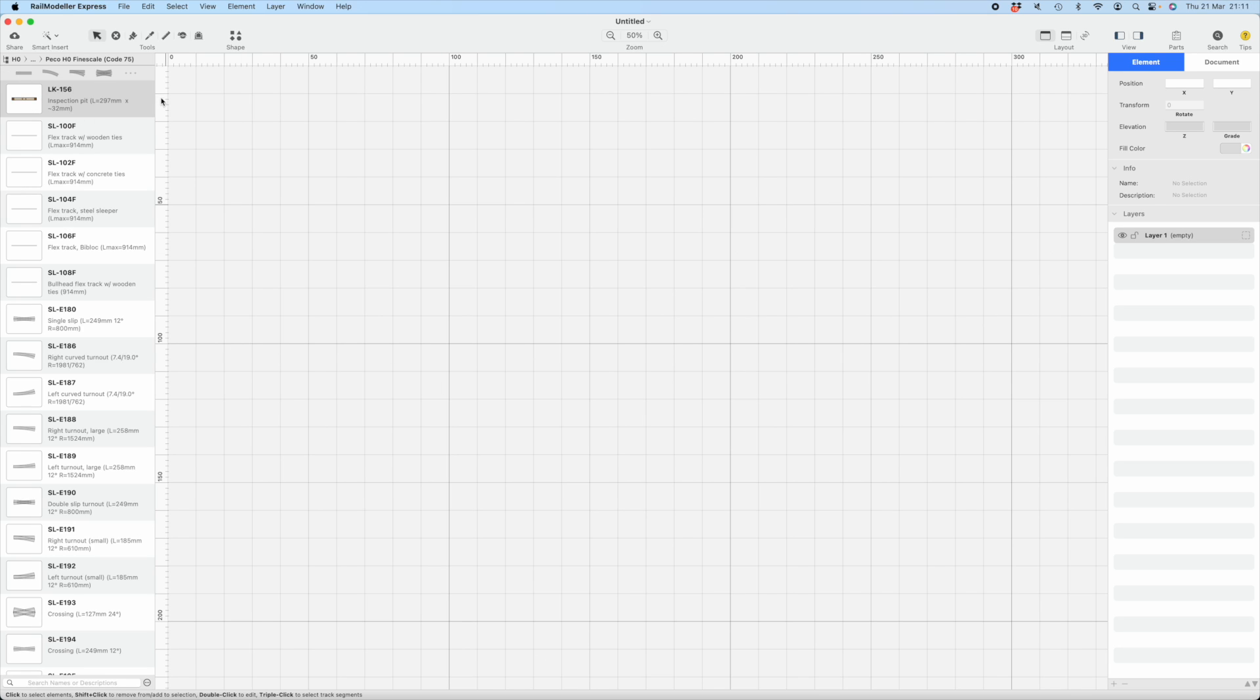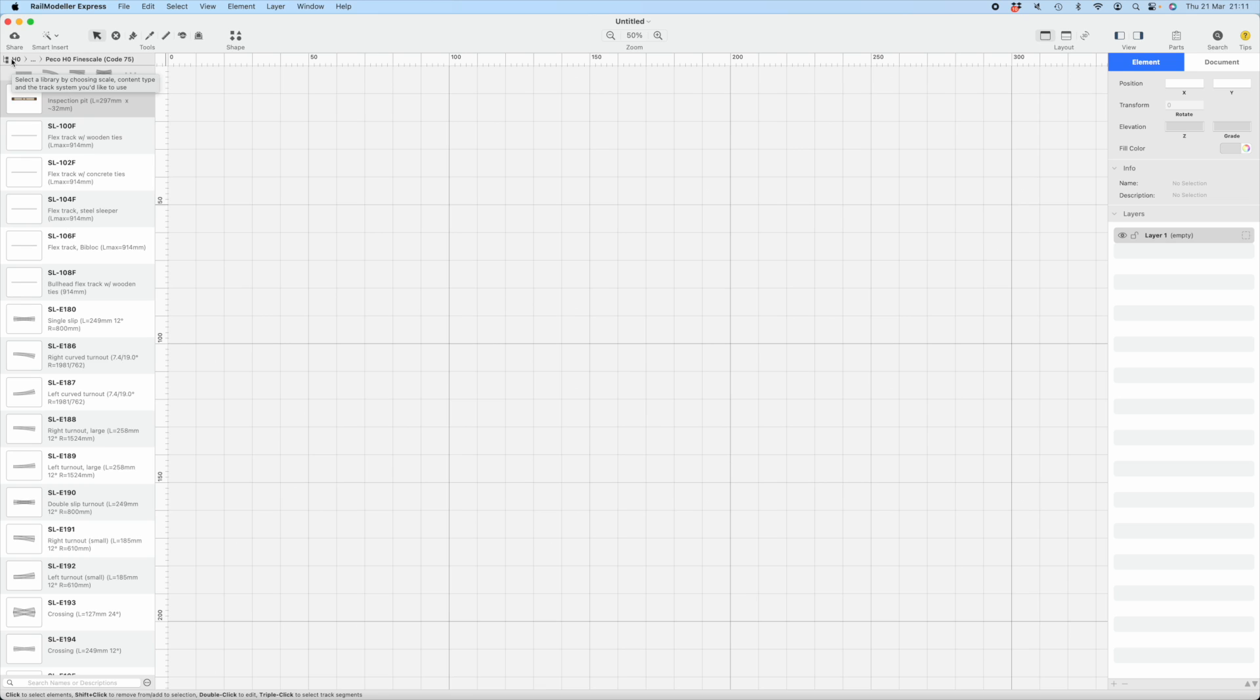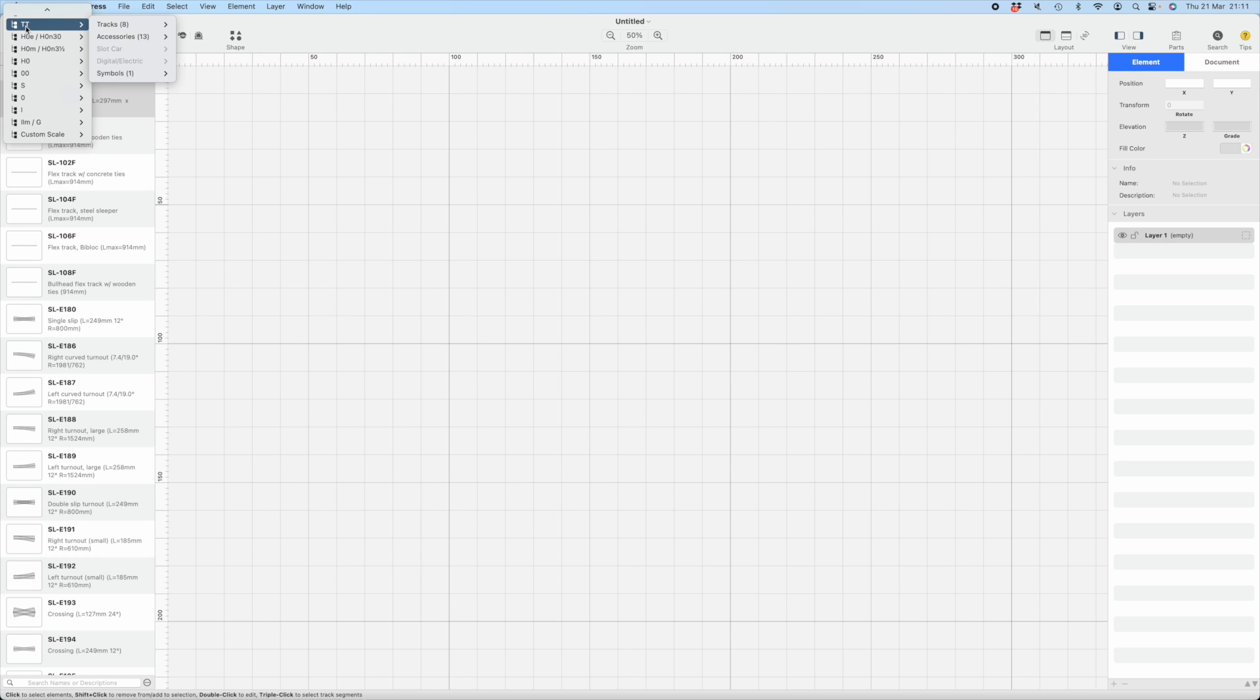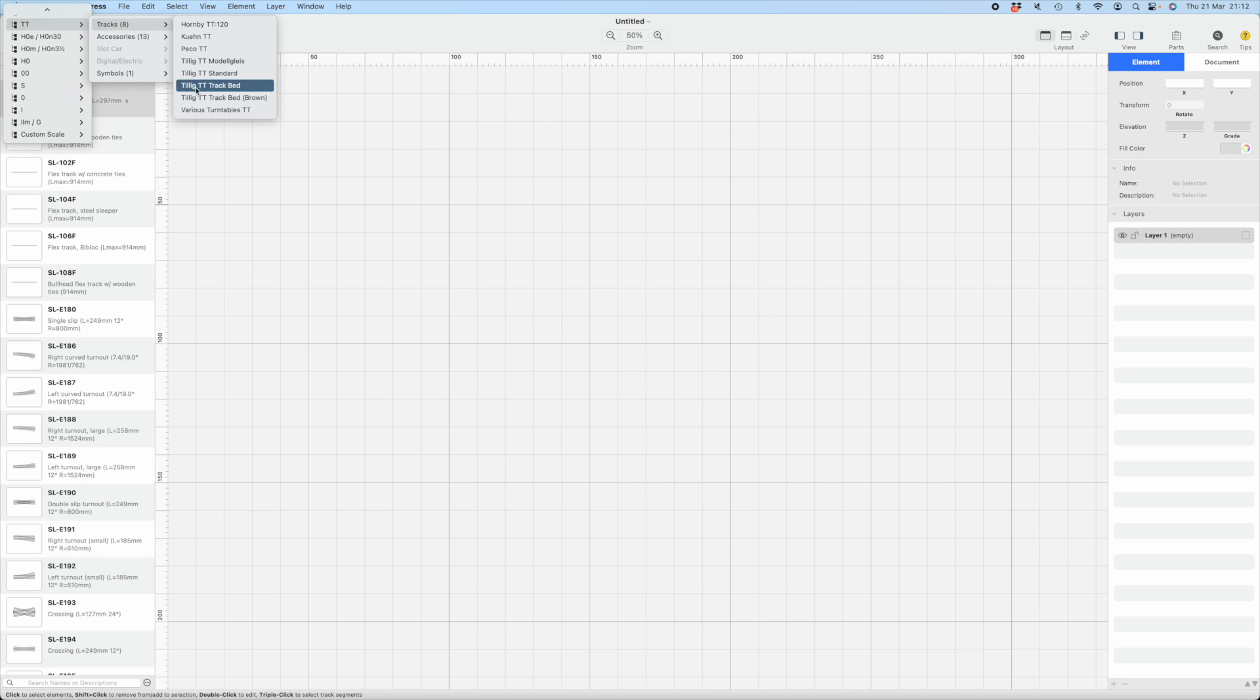So first thing we need to do is get the correct scale. You have HO, Pico, HO fine scale, TT, Trax, Hornby, Kuhn, Pico, Tillig. Lots of choices. So we'll stick with Hornby for just now.